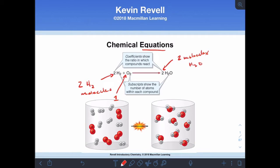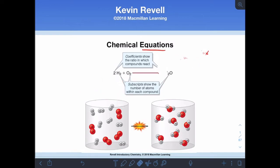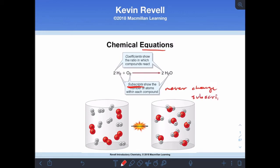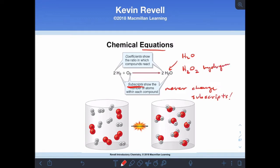Now the subscripts — we've been dealing with subscripts when talking about chemical nomenclature in chapter five — I can never change the subscripts. For example, H2O is water. If I change the subscripts, say if I change it to H2O2, that's hydrogen peroxide. So by changing subscripts, I change the chemical itself. When we manipulate these equations, we never change subscripts — that's very, very important.